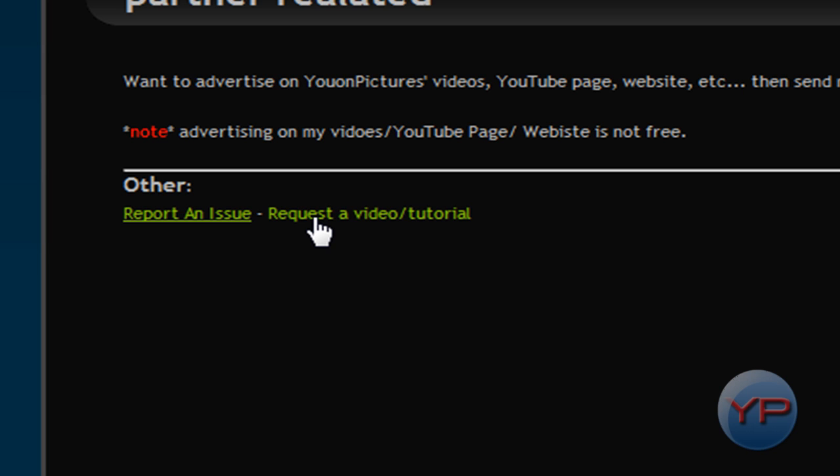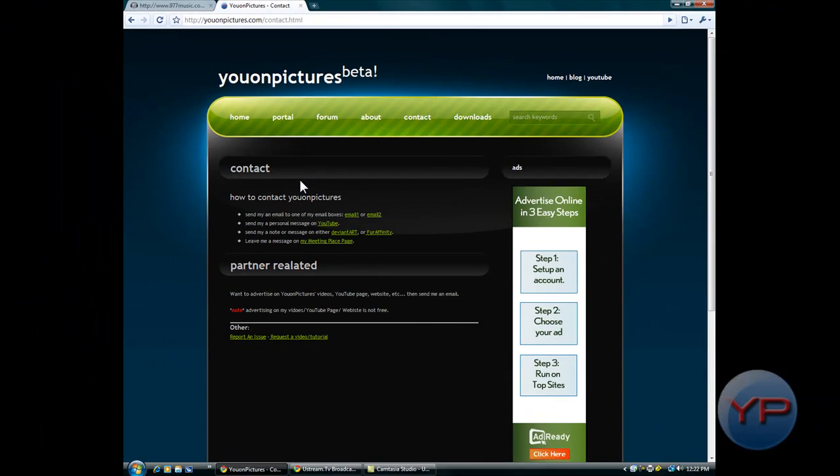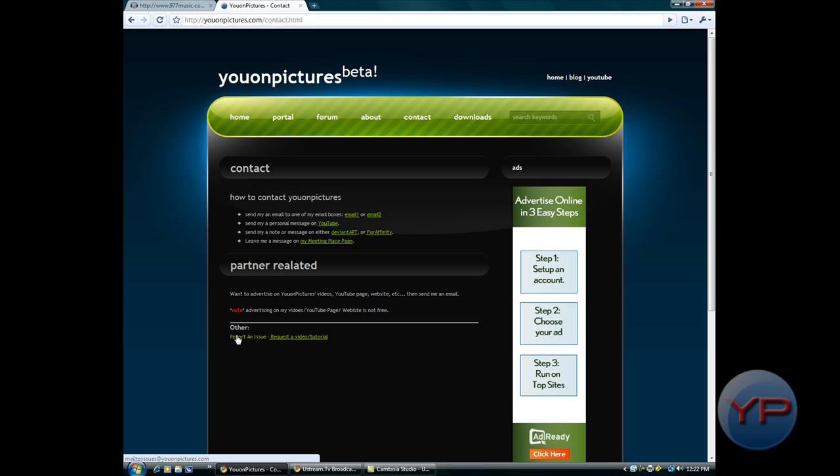If you have any other reason you want to contact me, contact at YouOnPictures.com. And if you're using my new site, just a little off the video topic here, if you have any issues, just click on report an issue, bring up mail, or send it to issues at YouOnPictures.com. Thanks for watching and I hope that helped you.